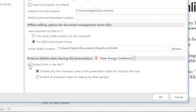Consider the first option if you only need to present on someone else's computer, while the second option is best if you're sharing the file and expect others to edit the text. Once you've made your choice, click OK.